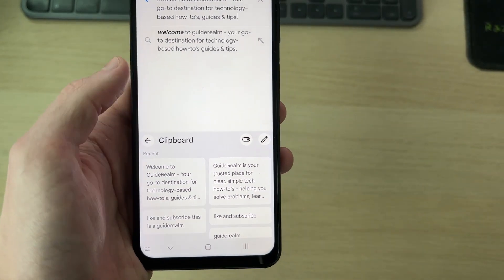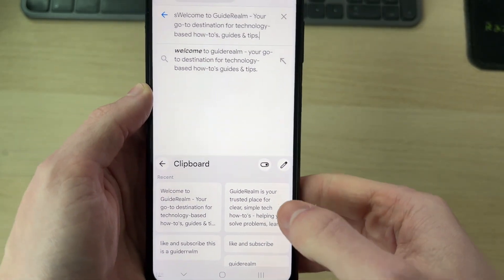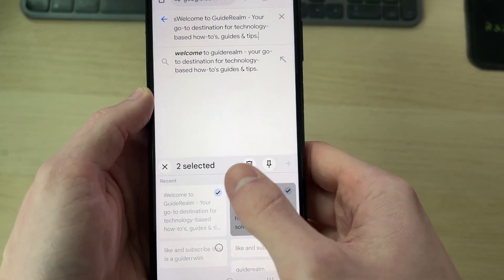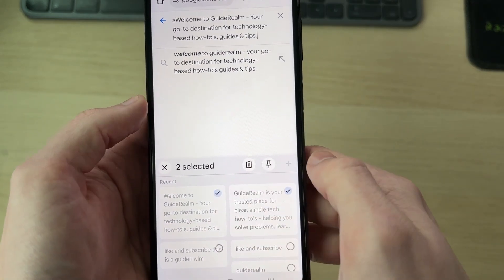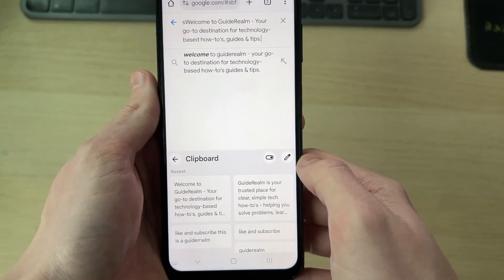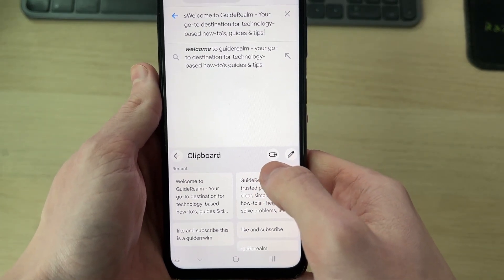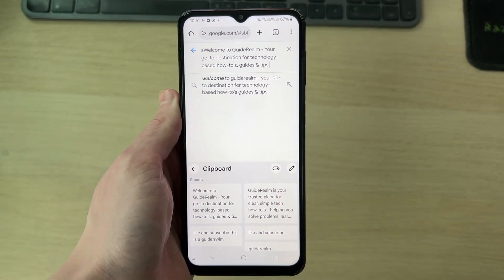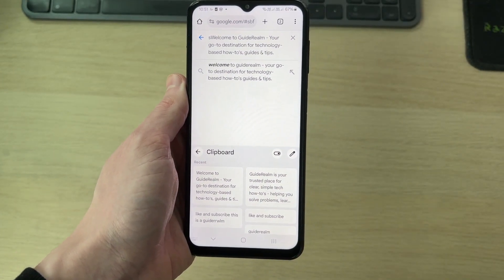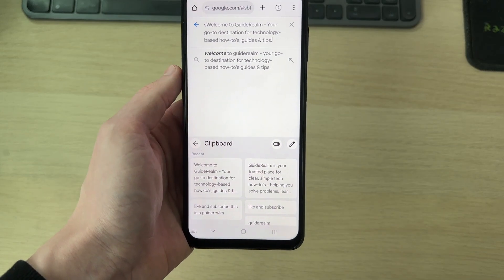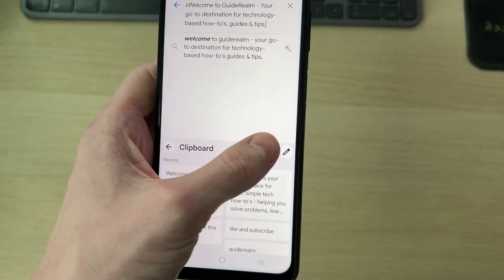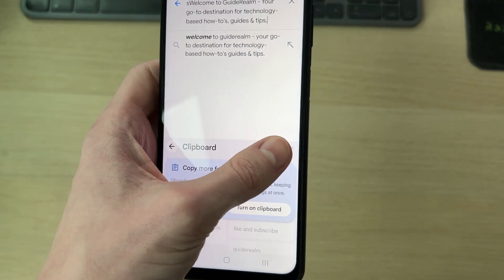You can also press the edit button in the top right to select items and delete them. If the clipboard is currently off, you'll need to turn it on — then when you copy things in the future they'll be saved there. If it's off, items won't be saved. You can toggle it on and off at the top.